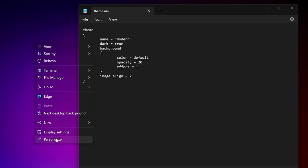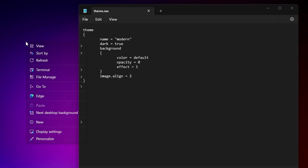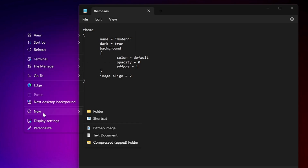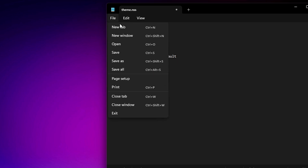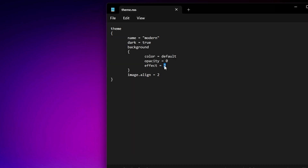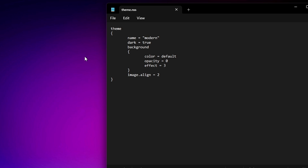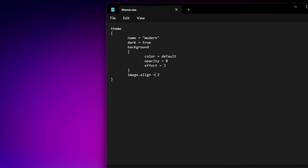Setting opacity to zero makes the context menu fully transparent, which looks amazing. Effect two gives a blur effect, which also looks good. Effect three returns it to normal — no transparency, no blur. This way you can enjoy the context menu either blurred or fully transparent, depending on your preference.